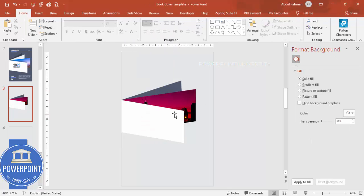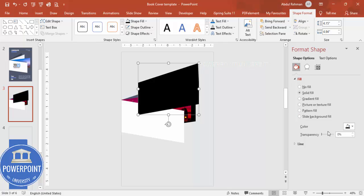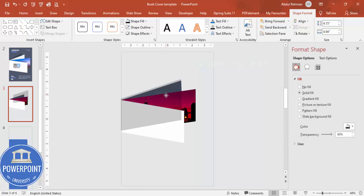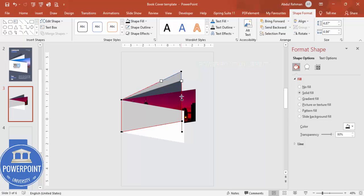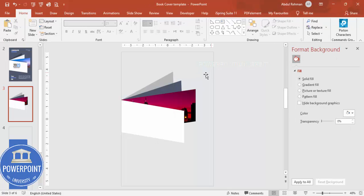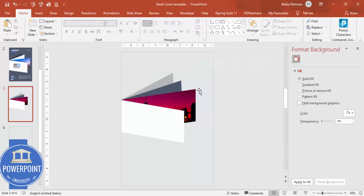To add a shadow effect, press Ctrl+D to duplicate the shape, give it a black color, and increase the transparency. Position it slightly offset. Right-click and use Edit Points to increase the size slightly, then reduce it a bit. Send it back one or two levels — but not all the way to the back or it won't be visible. You can also reduce the size if needed.